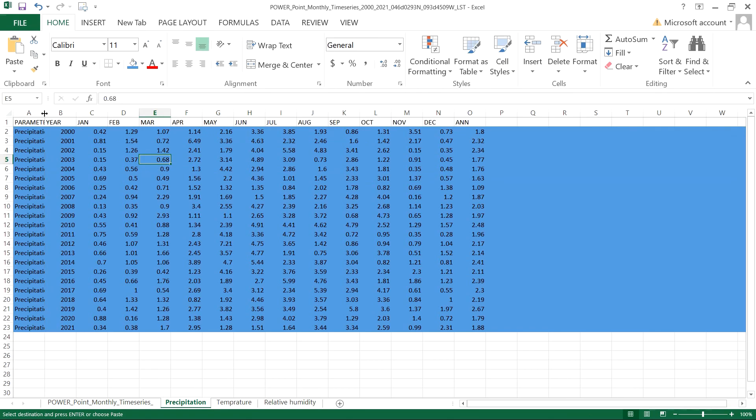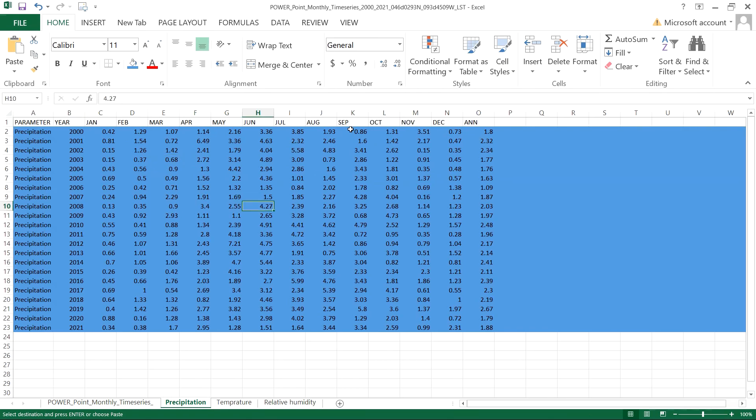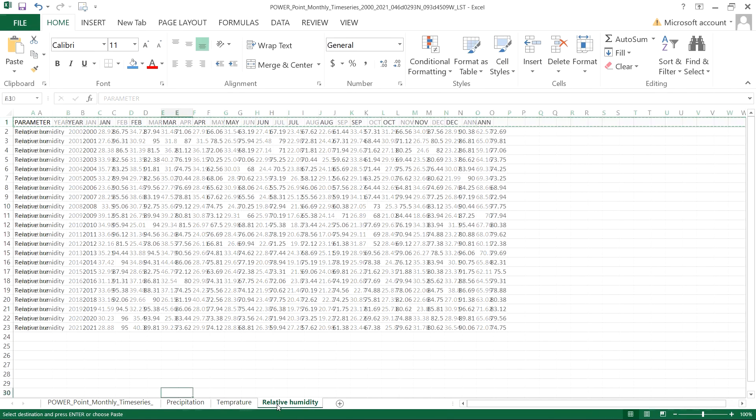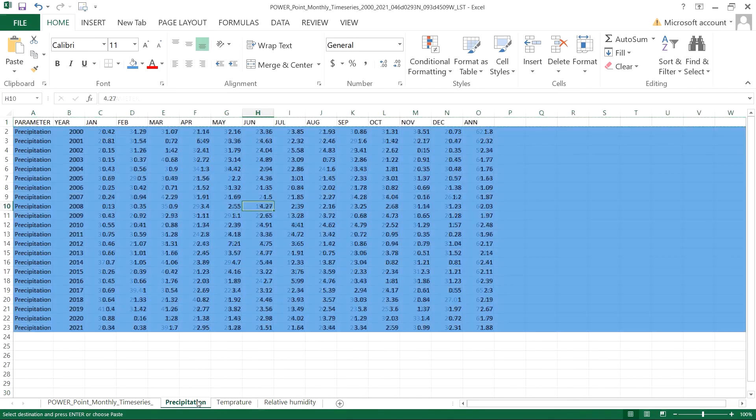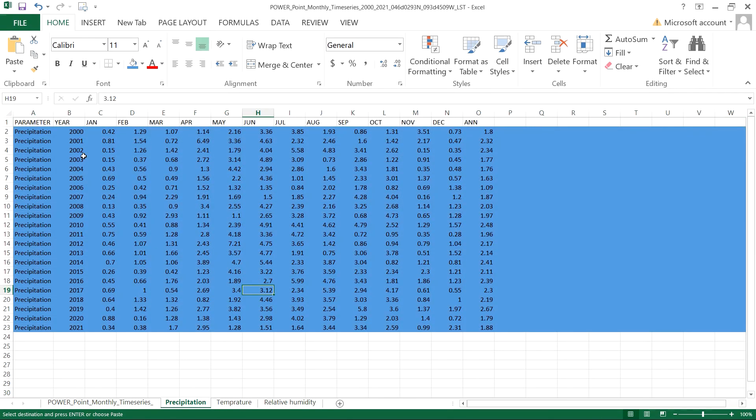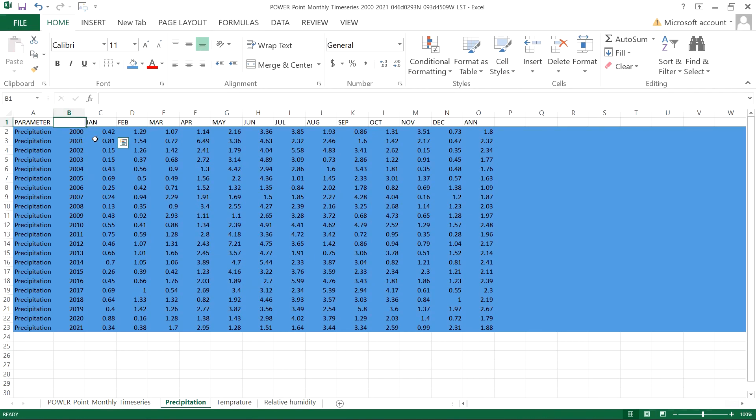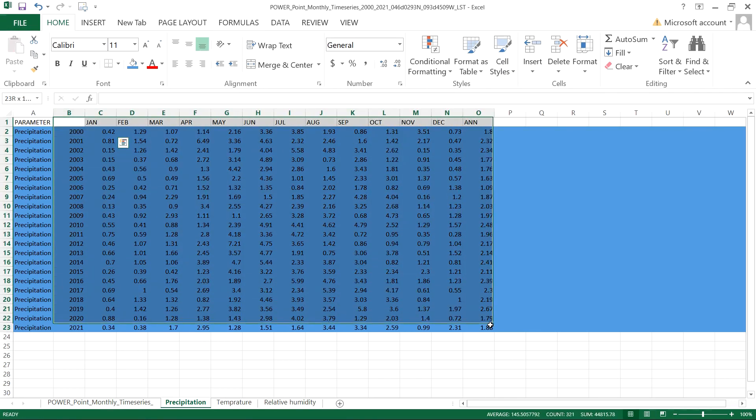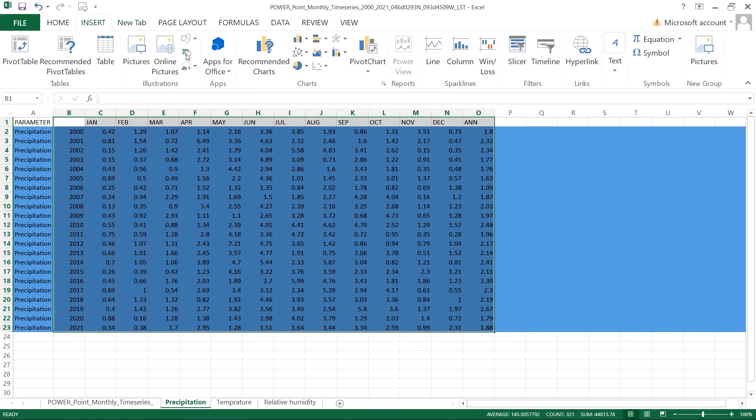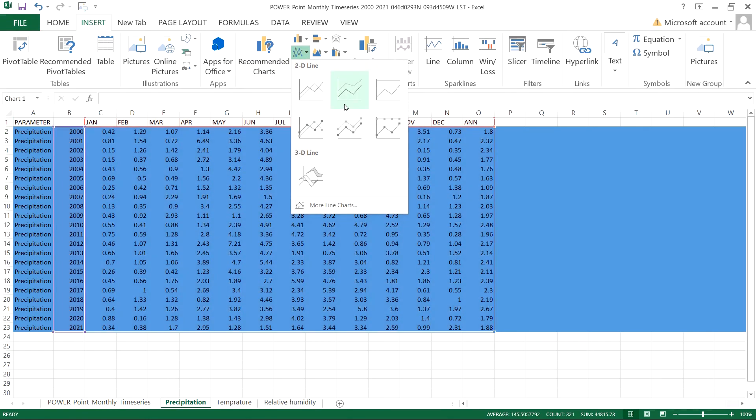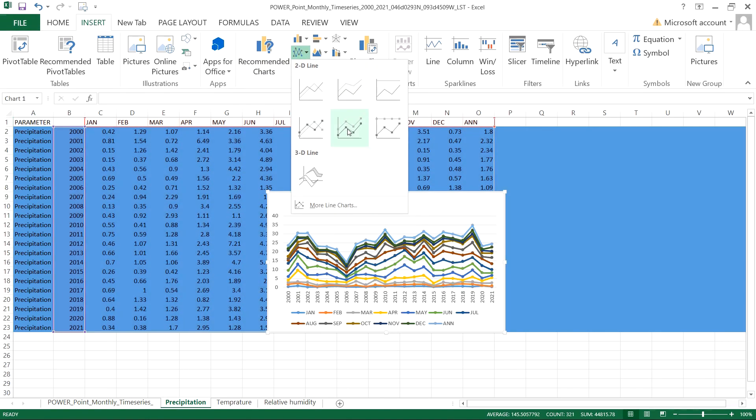So after you make the separate sheets, let's give a graphical representation of these parameters. First, for precipitation, delete the year here. Now select this data for the chart and then go to insert, click over here and select this one. So finally, here you can see the demonstration of the data. You can increase the size if you want.